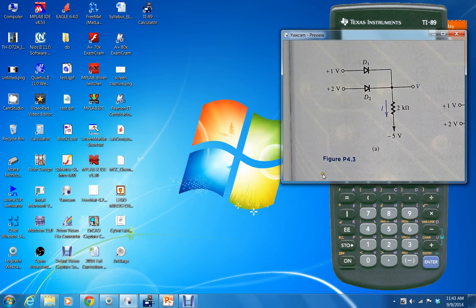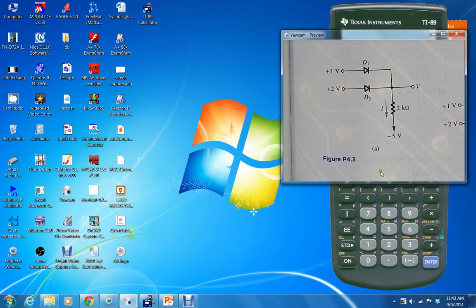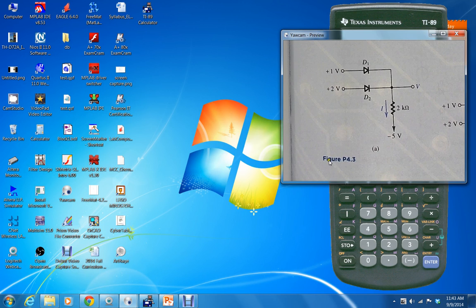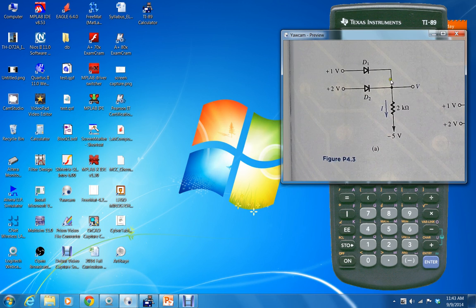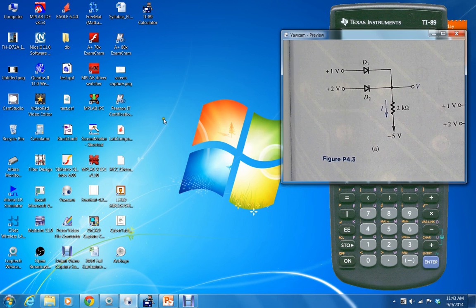So the assignment is to simulate problem 440 and the problem statement says to analyze figure problem 4.3, and this is the circuit on the screen. So what we need to do is open up the software.